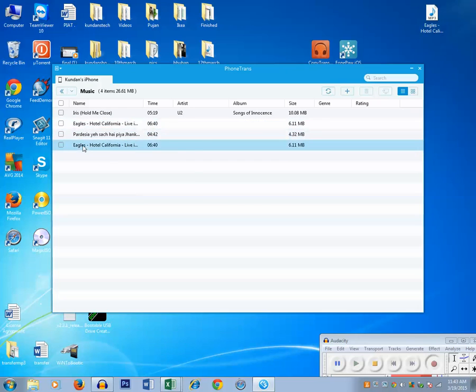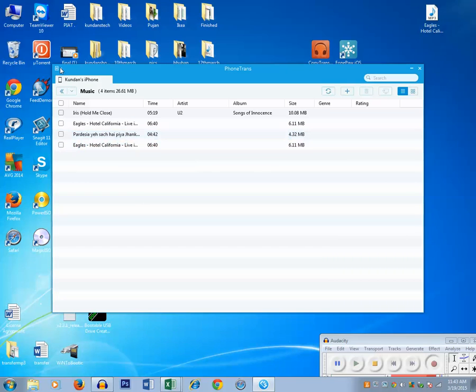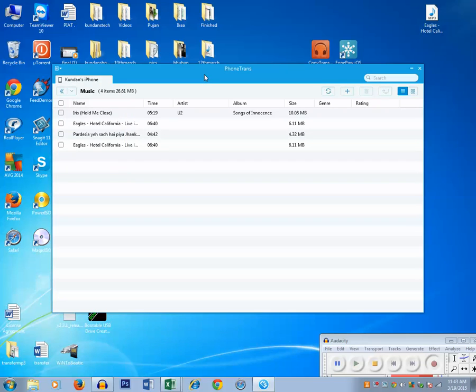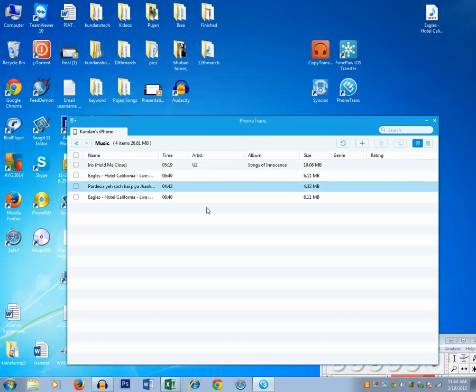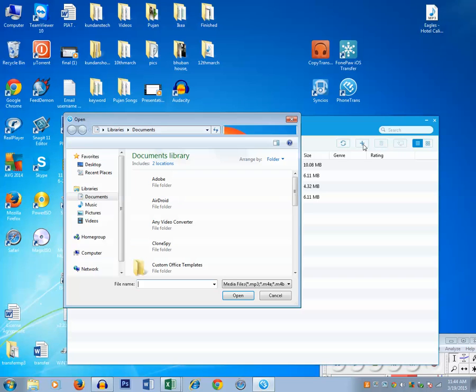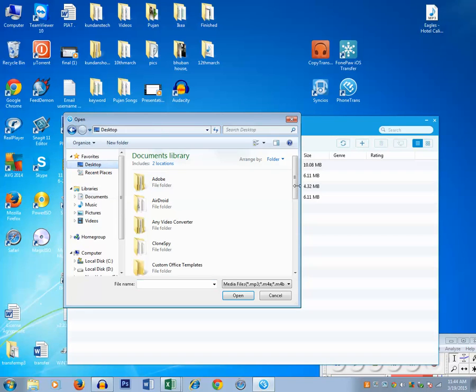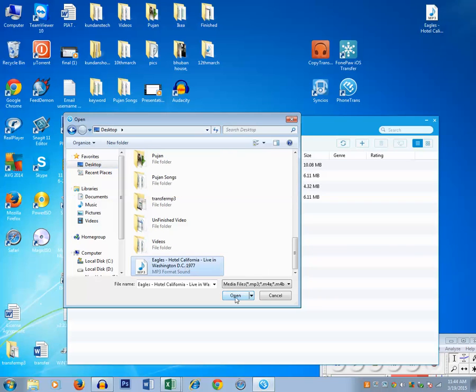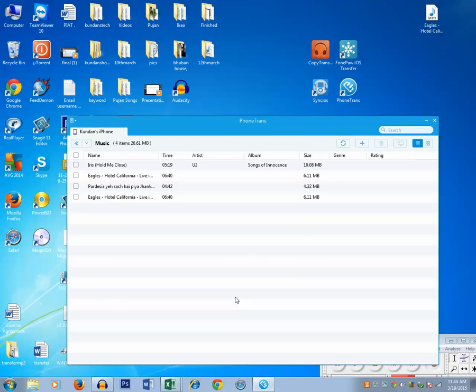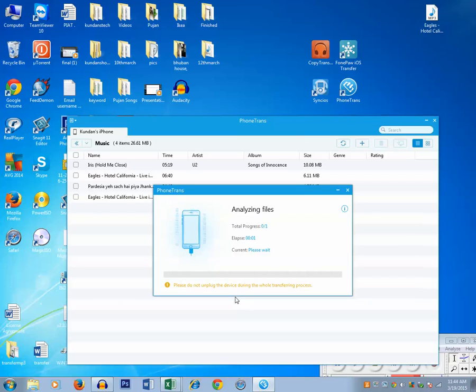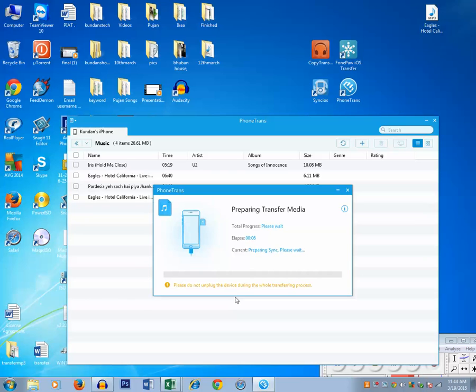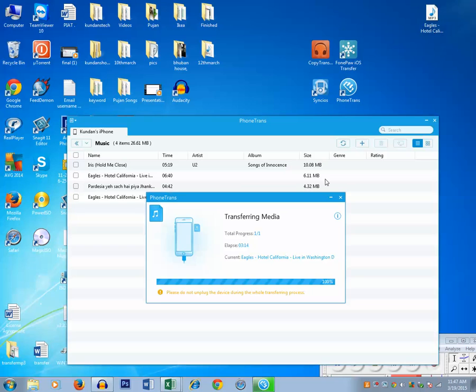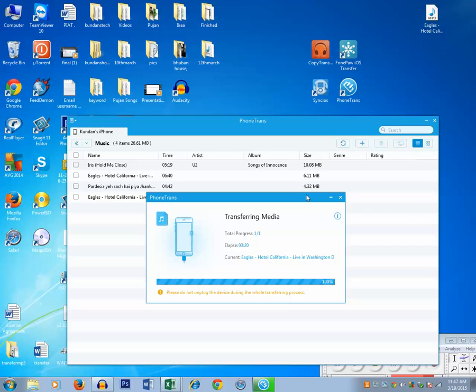If you are using Phone Trans application, the thing about this application is you can't create a playlist. All of the songs will be stored in songs folder under music application of your iPhone. If I want to add any music, I will click on this plus icon, then I will go to the location where there is music, then click on open. The songs will be added. Let us wait for a few moments. Now once the song has finished transferring to the iPhone, just click this refresh button and the song will be saved in your iPhone.